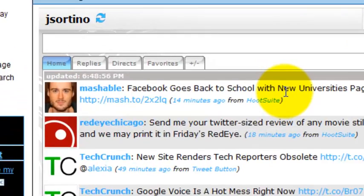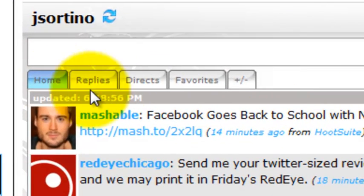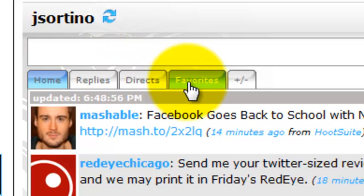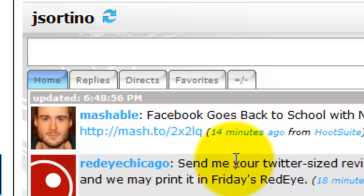Those default tabs that are present now are home, replies, directs, and favorites. We feel that those four tabs are core to your Twitter experience, they're core to your Twitter Gadget functionality,